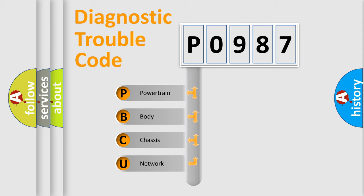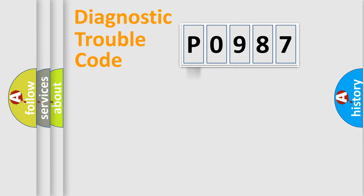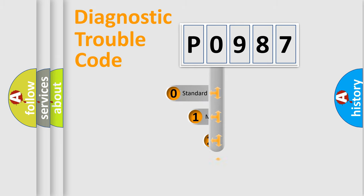We divide the electrical system of an automobile into four basic units: powertrain, body, chassis, and network. This distribution is defined in the first character code.